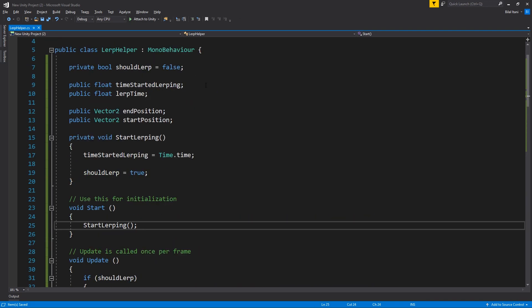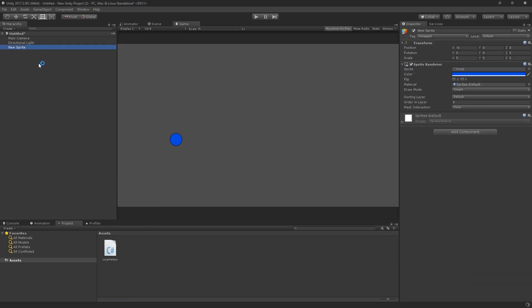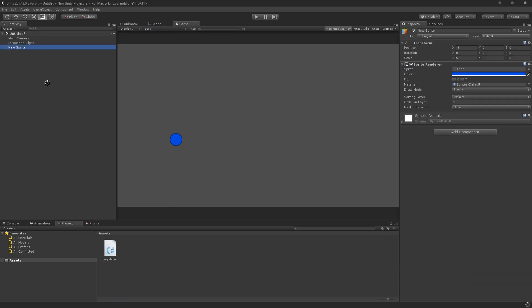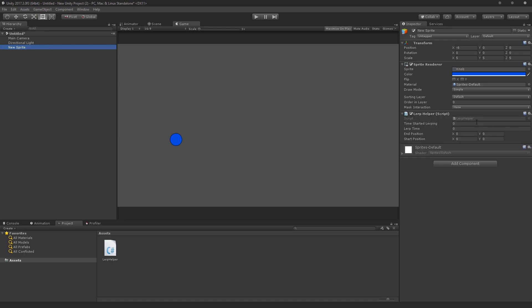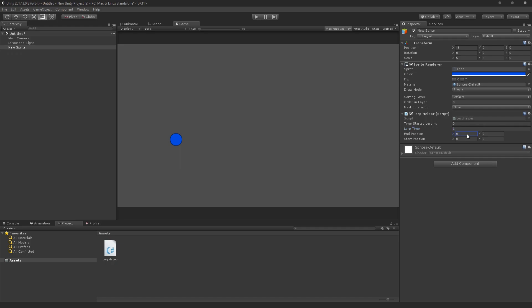So why don't we go ahead and apply all these values here in our inspector. And on this new sprite, I'm just going to drag our LERP helper. And so we'll say we don't need to change this. I'll make LERP time one second. And our end position, I'll make six and our start negative six.